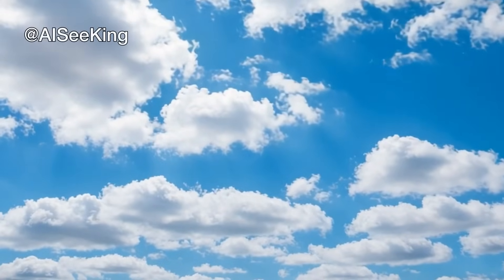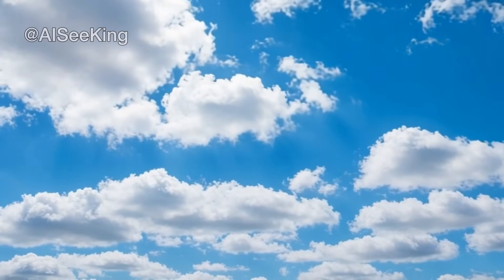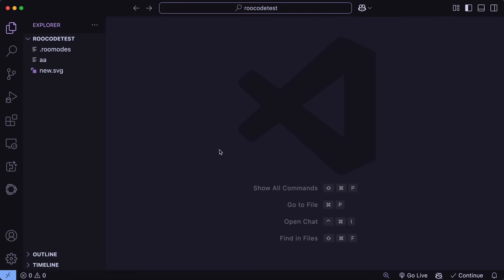Hi, welcome to another video. Claude 3.7 Sonnet has been launched, and most of you will want to use it with Cline, Roo Code, or something similar.